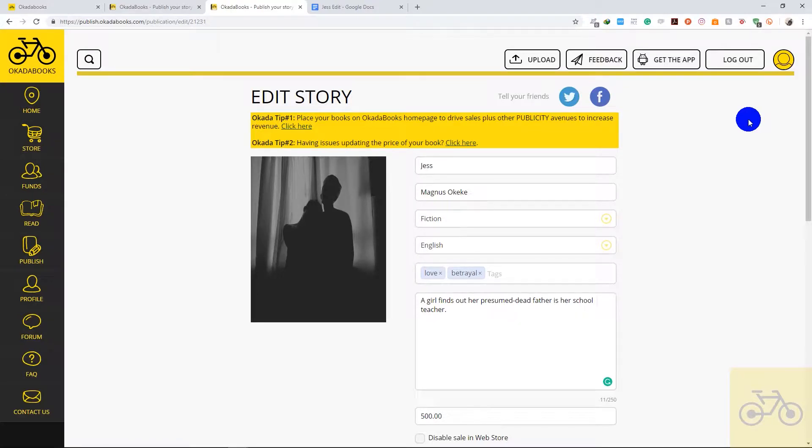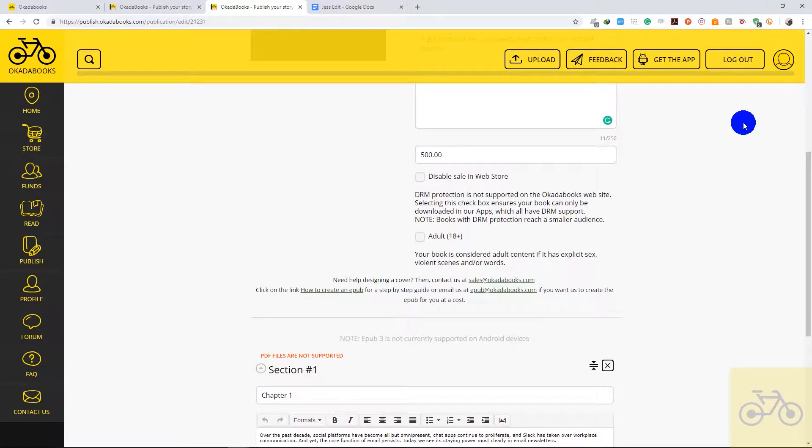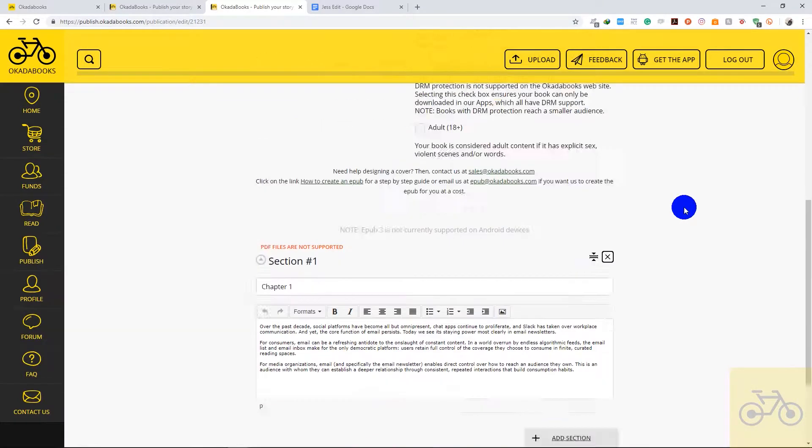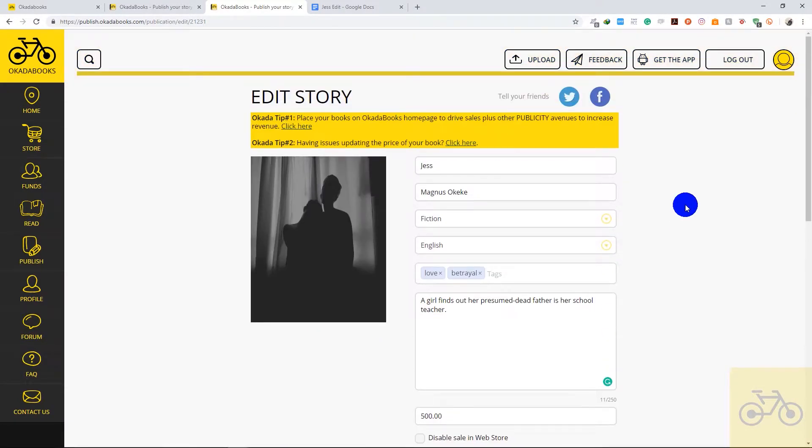Hey guys, how's everything going? Today I'll be showing you how to edit your book on Okada Books. If you'd like to change the price of your book, the author name, the language, tags, description, or the content of the book itself, you can do so by editing the book.